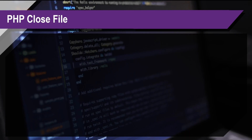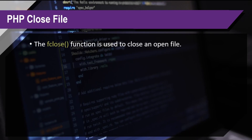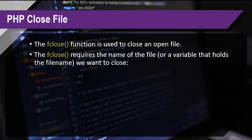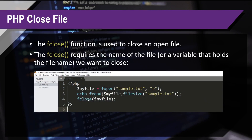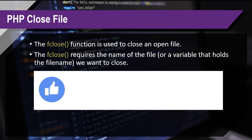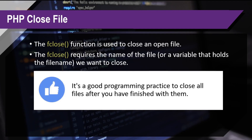The next thing is closing a file. The fclose function is used to close an open file. It requires the name of the file or the variable that holds the file name that we want to close. It is good programming practice to close all files after you have finished with them, because if there's an open file running on the server, it might consume resources unnecessarily.